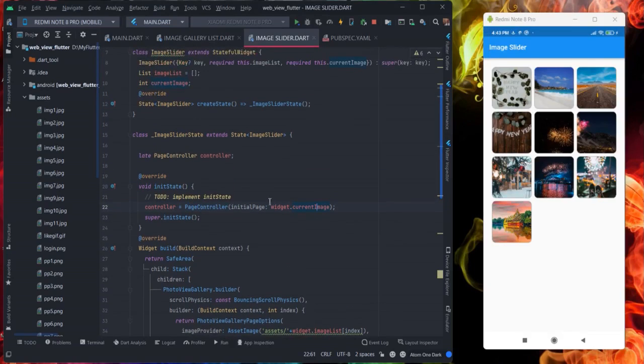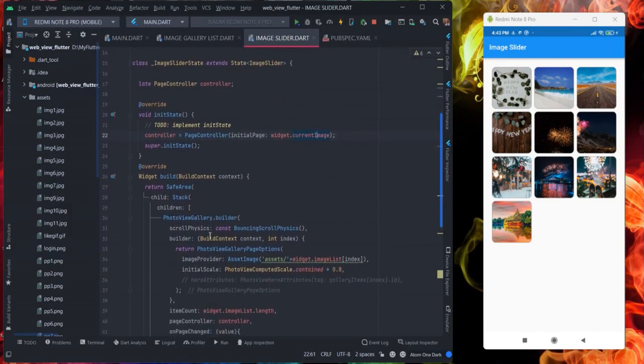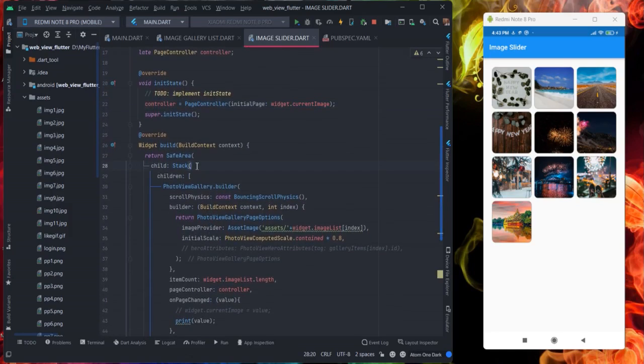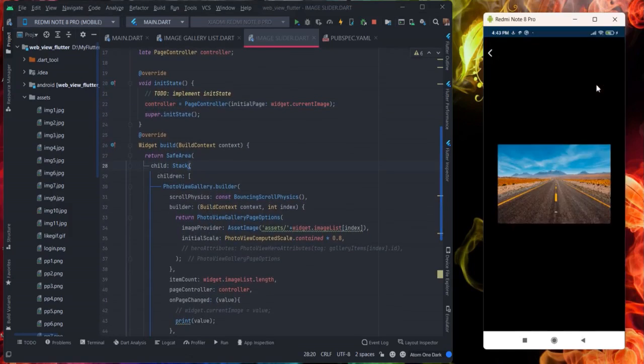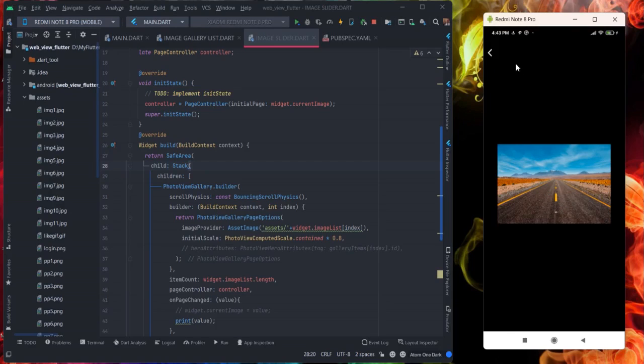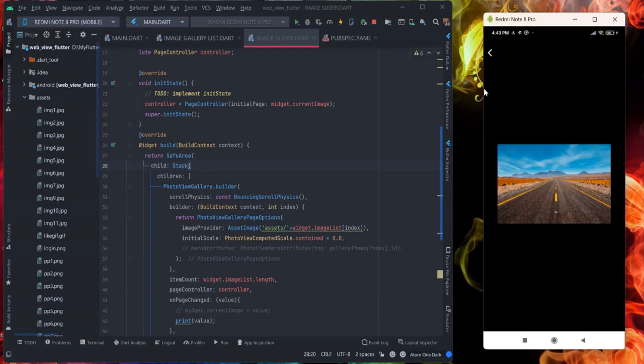Then after that I have used here stack. Because along with image I will have to use this back button or share button, whatever you want to show some text over this image then you will have to use stack. This is Flutter and there is back button with Android so there is no issue, but with iOS you will have to handle back from here. That is why you will have to use stack and this back button.